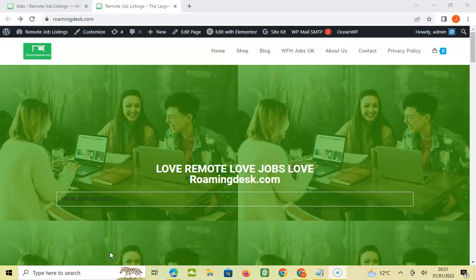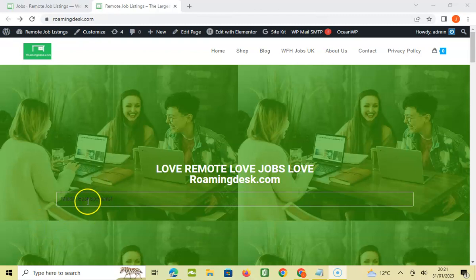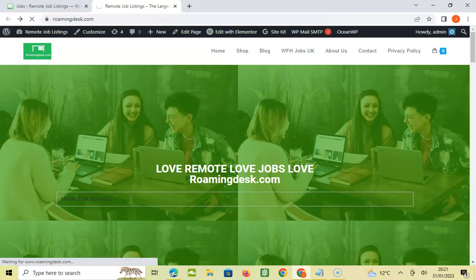Hi guys, welcome to roamingdesk.com. It's your boy John again and I'm going to bring you a new role. It's a Middle East specialist, so let's see what the Middle East specialist is all about.